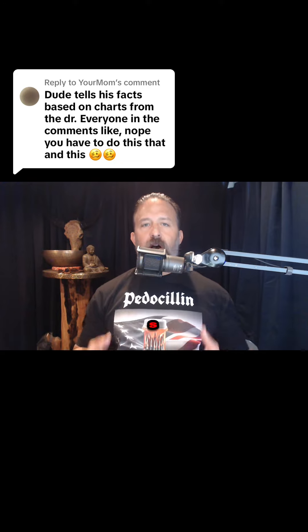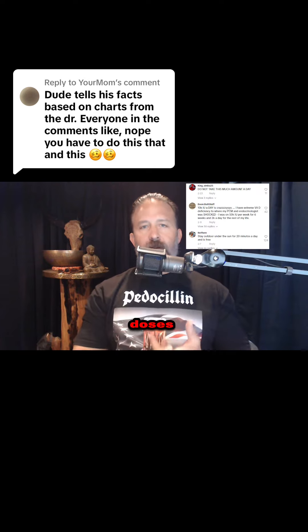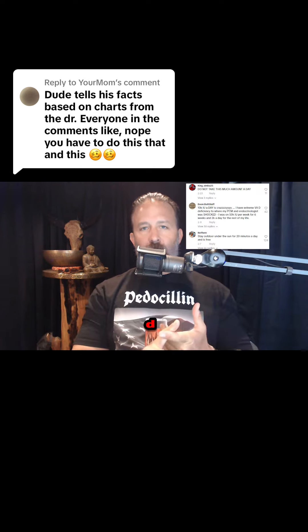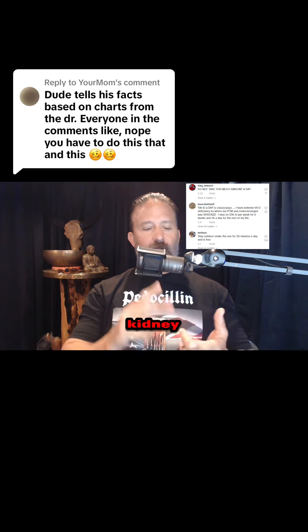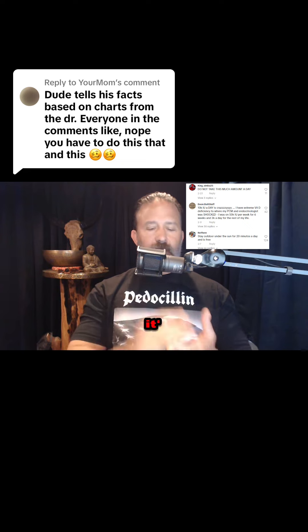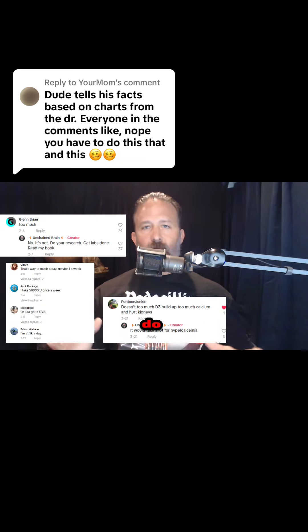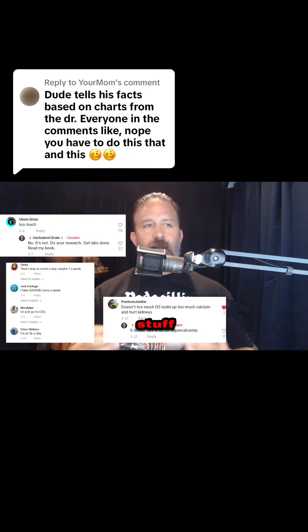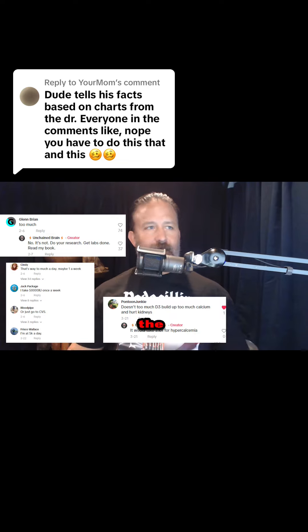There's been hundreds of comments where people say high doses of vitamin D will cause kidney failure, it's bad for your liver, it's going to do all this horrible stuff, and that is simply not the case.